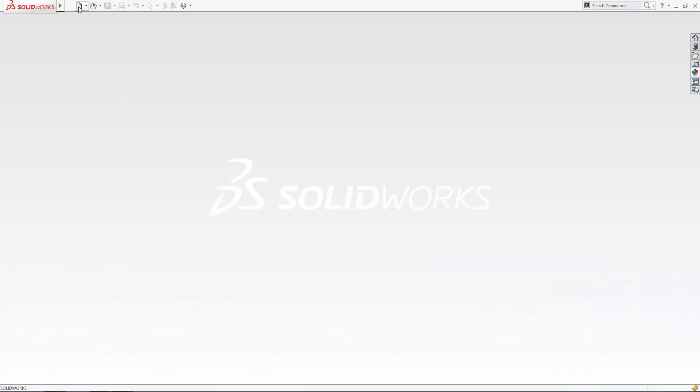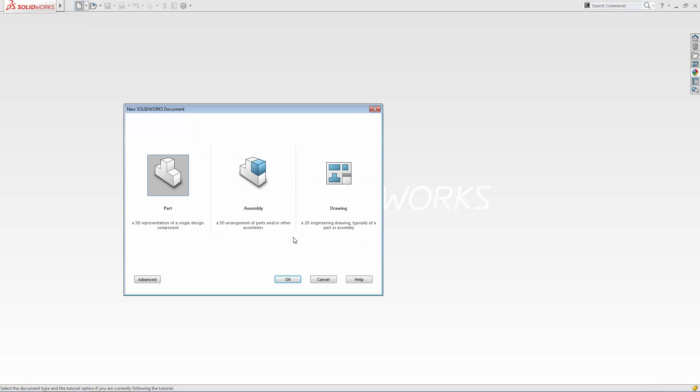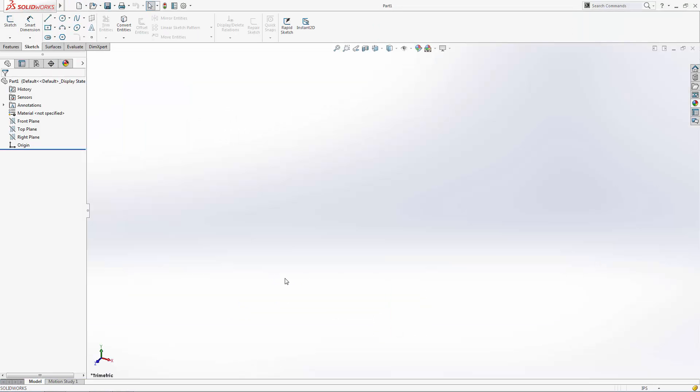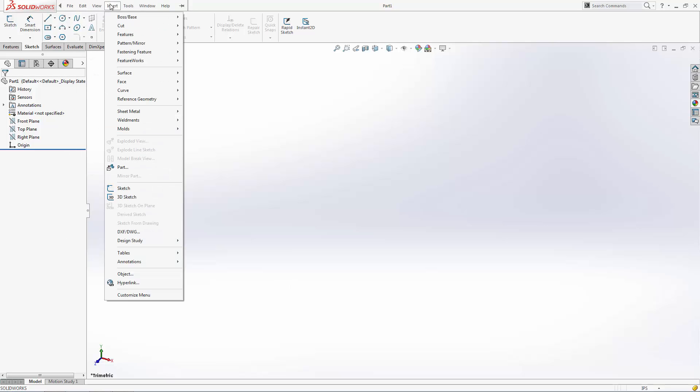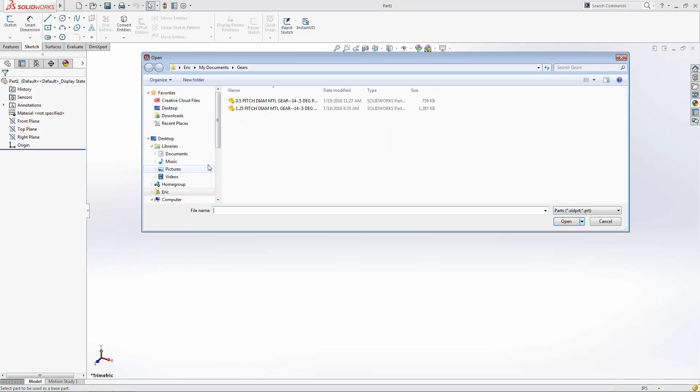We're going to design this assembly around some existing gears in a single-part file. Let's start by inserting existing parts into this file. We'll go to Insert, Part, and navigate to the 1.25 inch gear we want to design around.